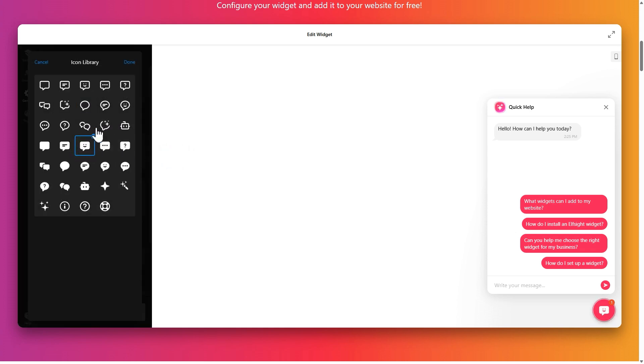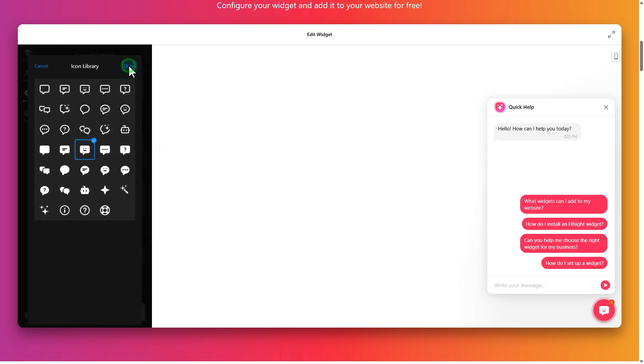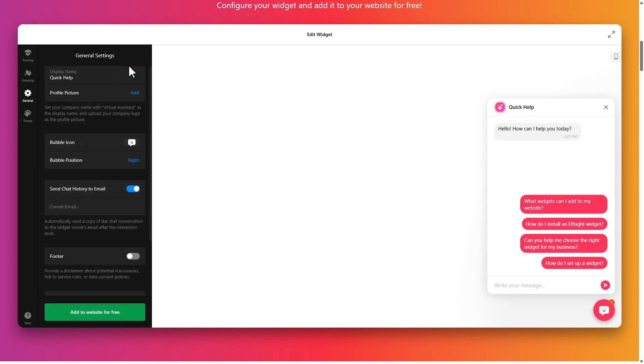You can also enable email transcripts, pick a language and apply custom CSS or JS.